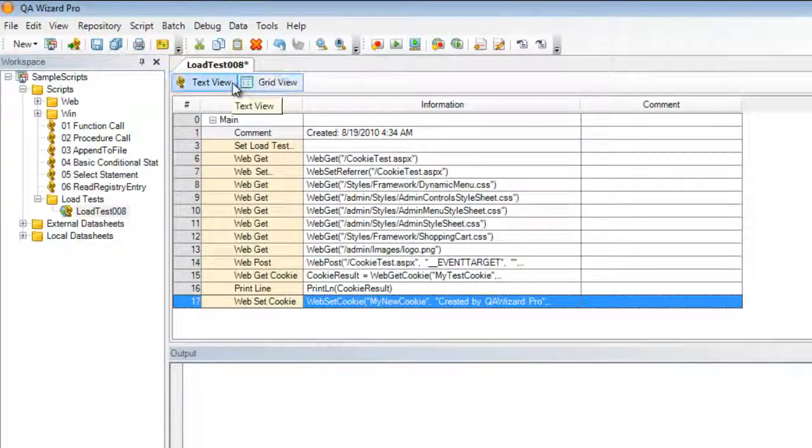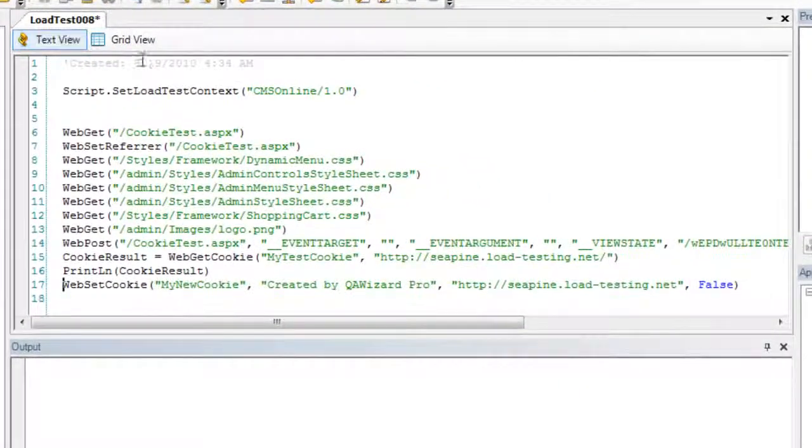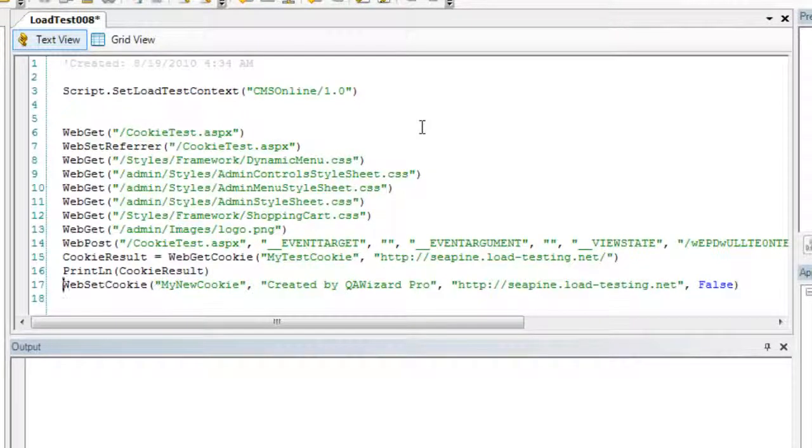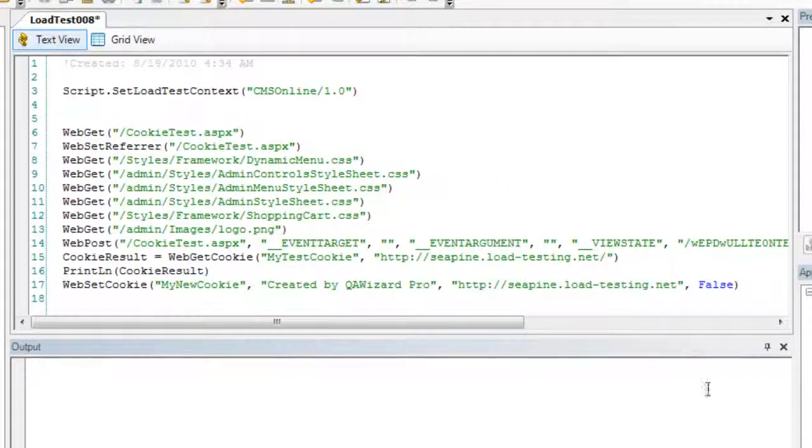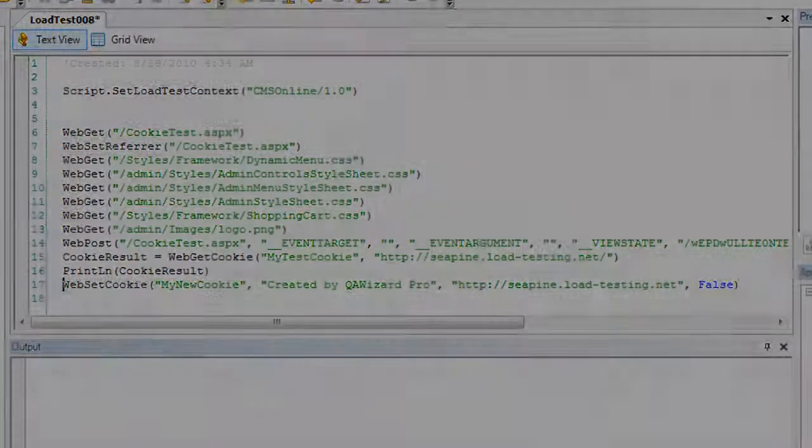I'm going to switch over to the TextView to show you the same command web set cookie in TextView. You have now successfully created a script to retrieve a cookie as well as setting a cookie. For more information please visit www.cpine.com.